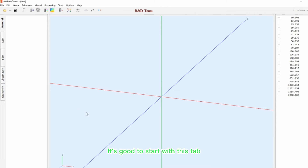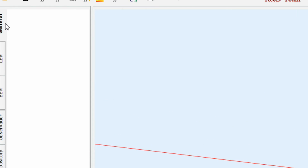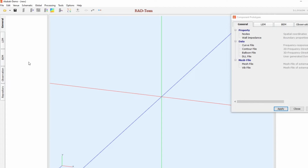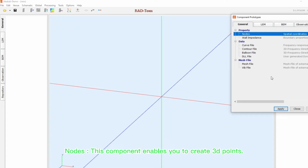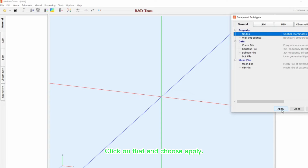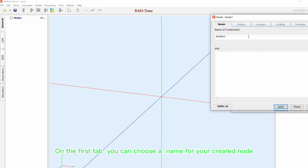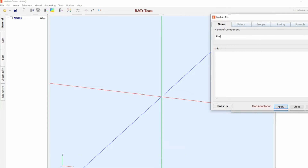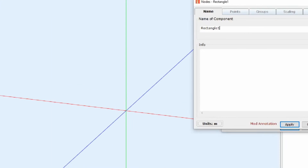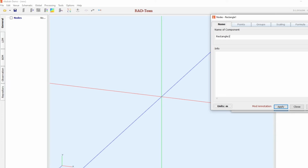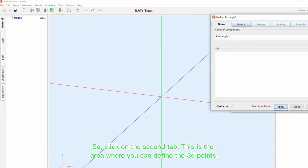It's good to start with this tab. Double-click on this area to open its related window — Nodes. This component enables you to create 3D points. Click on that and choose Apply. A new window is opened. On the first tab, you can choose a name for your created node, for example, Rectangle 1. Then click on the second tab.